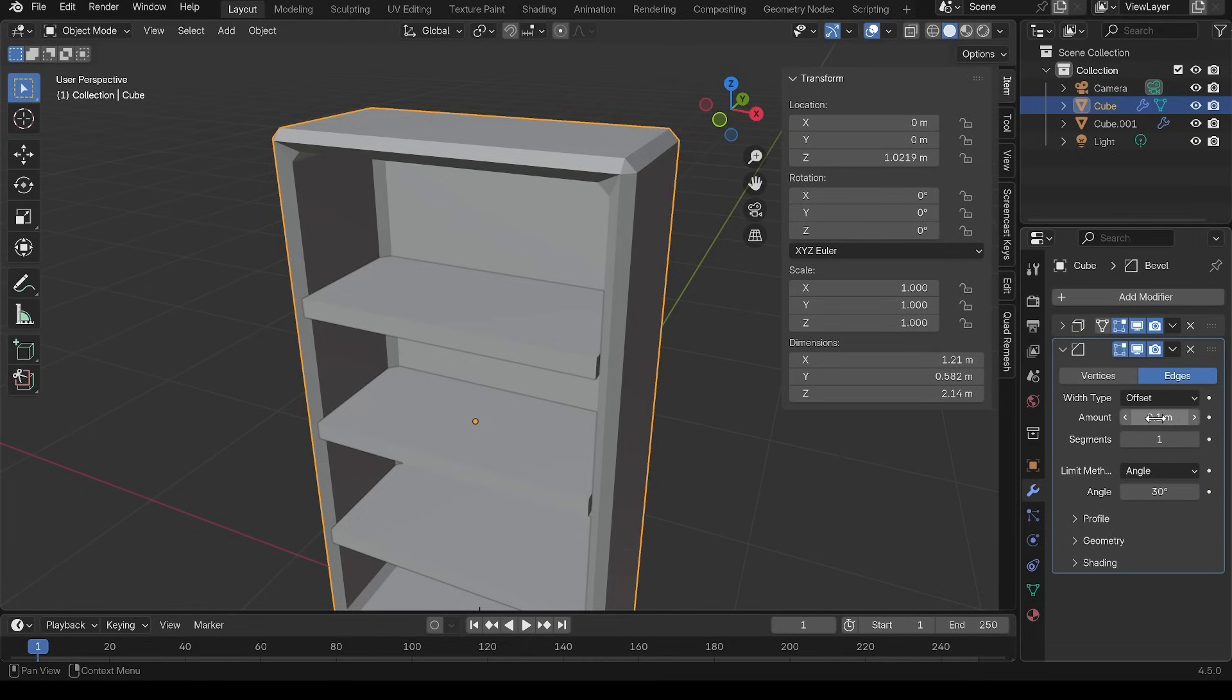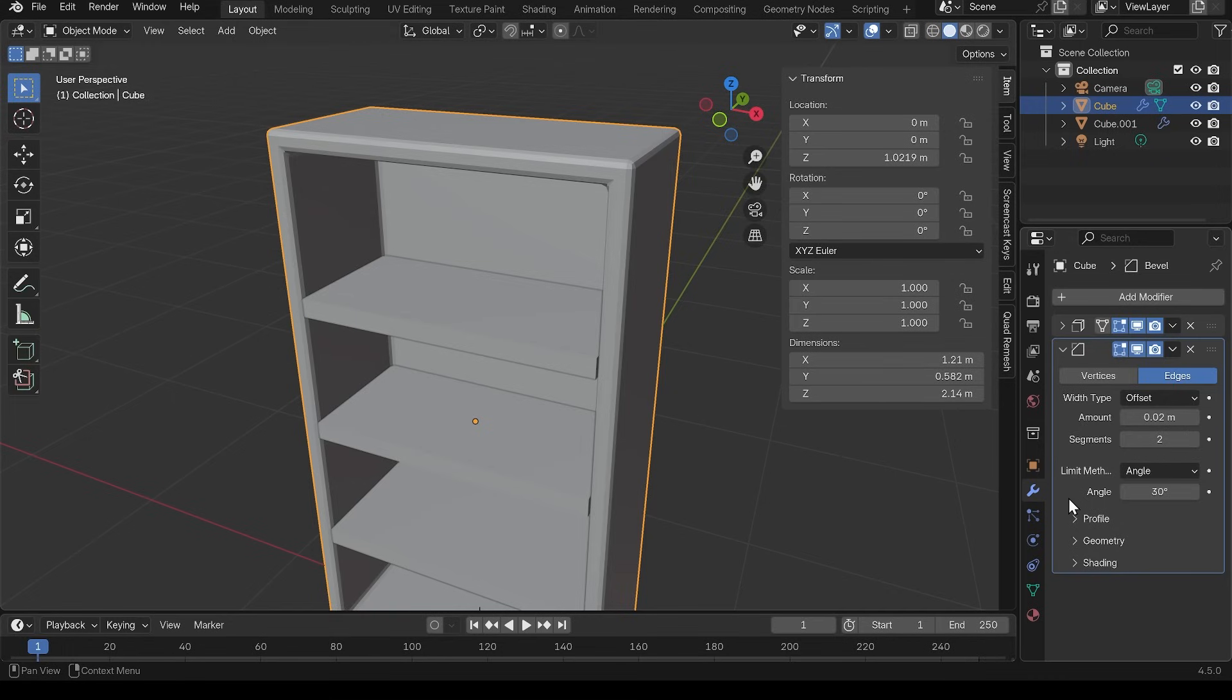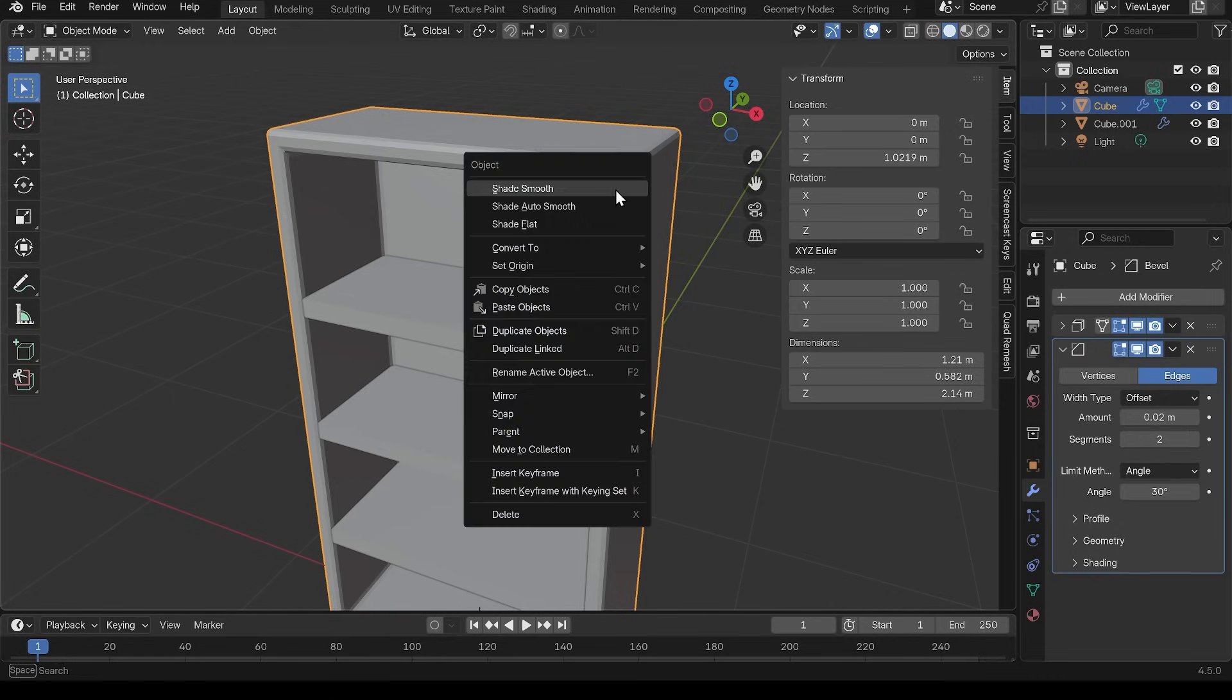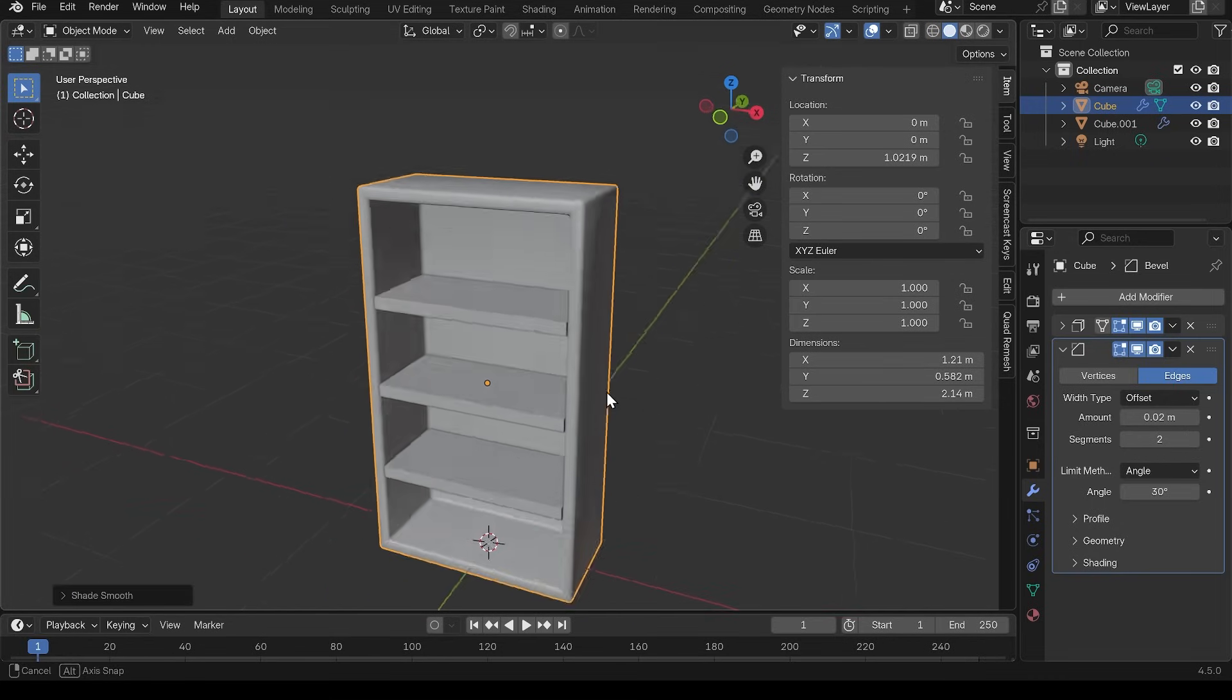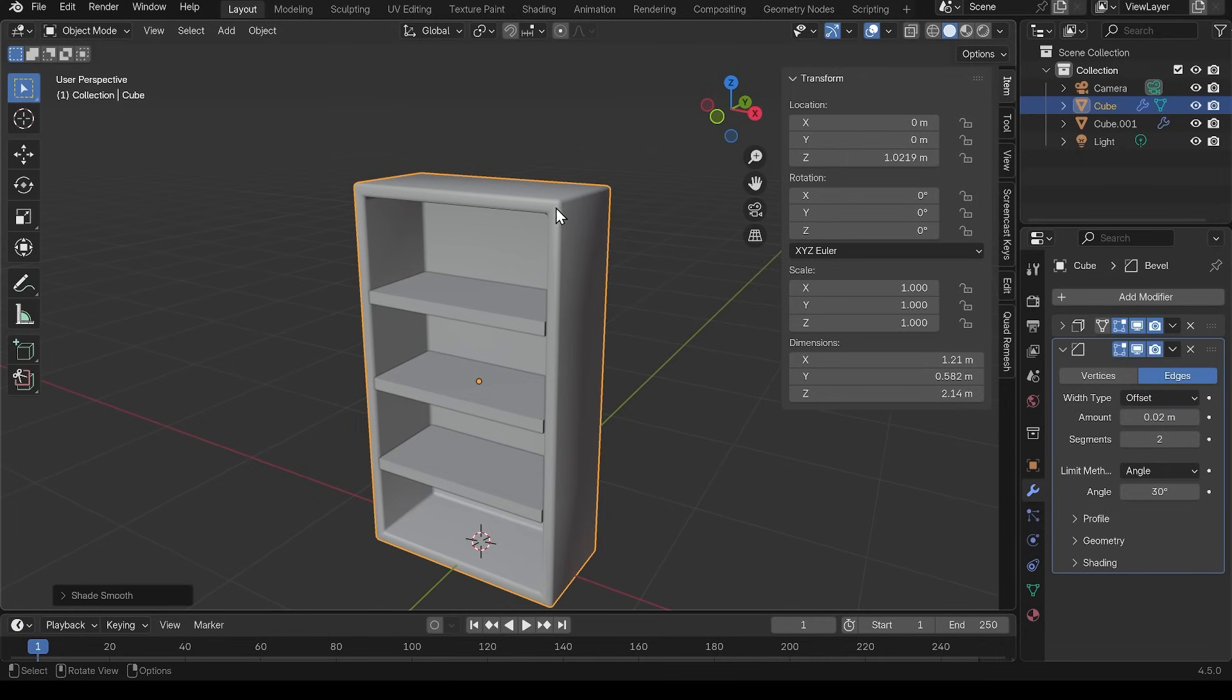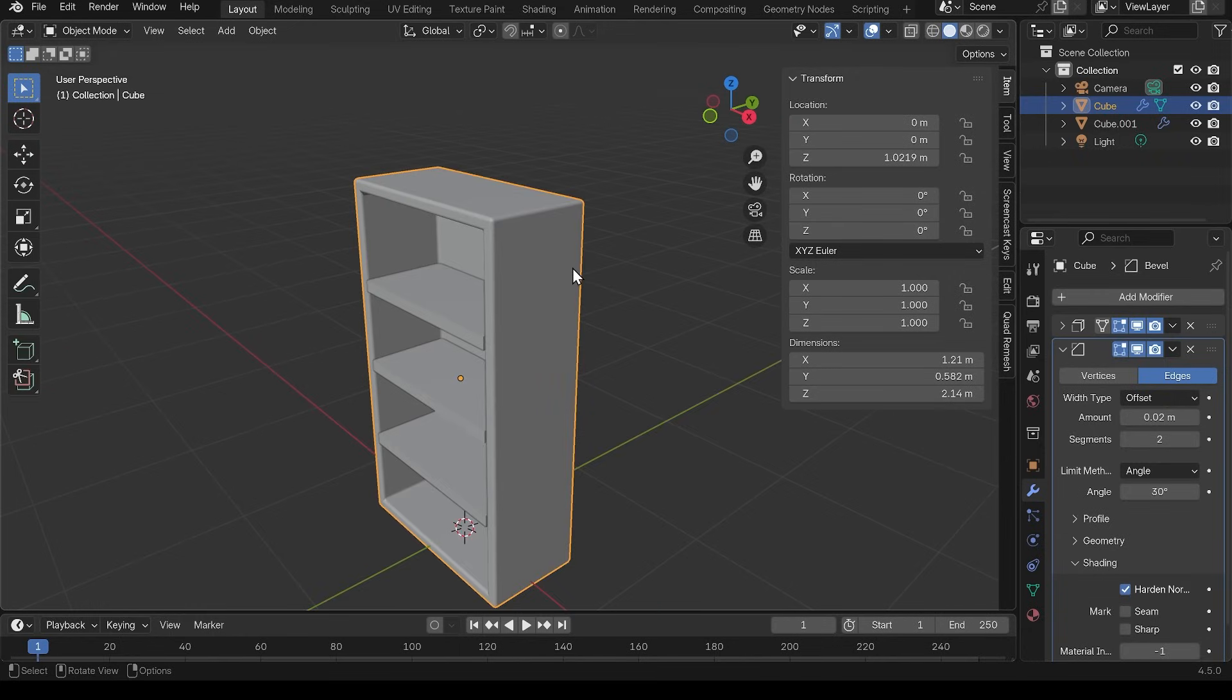So in the amount, we're at 10 centimeters at the moment. So we might want to turn that down to something like 0.2, so two centimeters. Looks a bit better. Maybe up the segments and then we can right click and shade smooth. And we've got a smooth outline for our bookcase. In terms of the shading, we can harden normals. That should harden off the edges there.